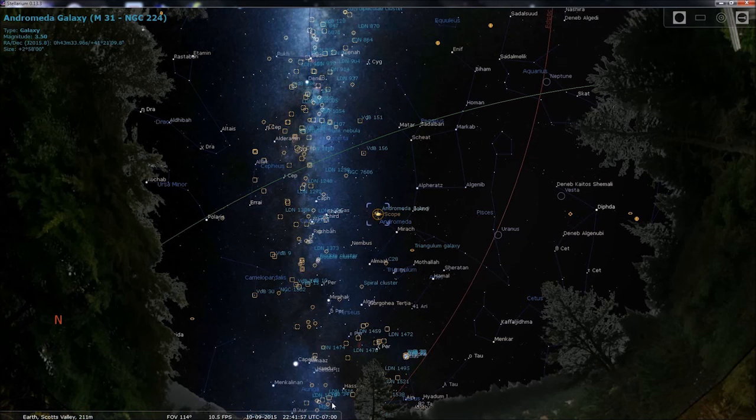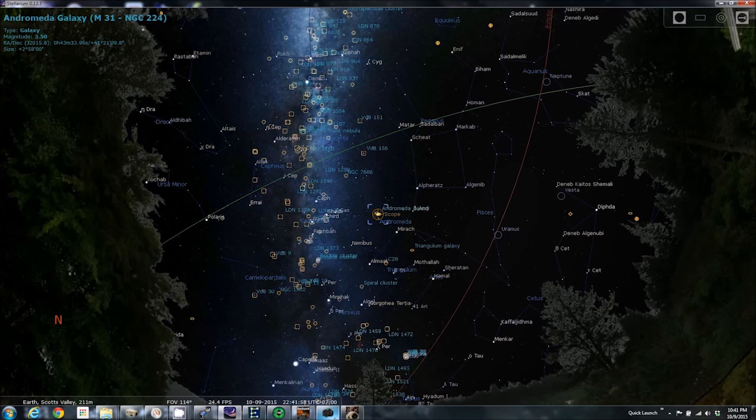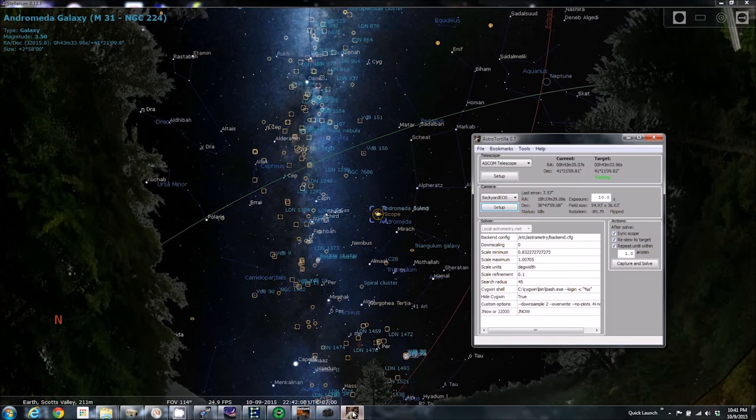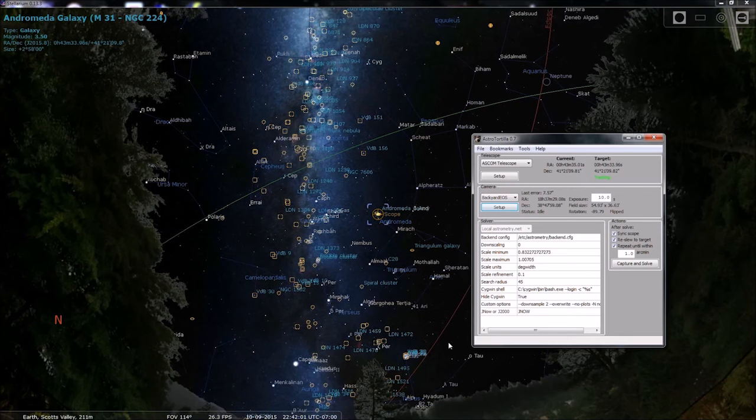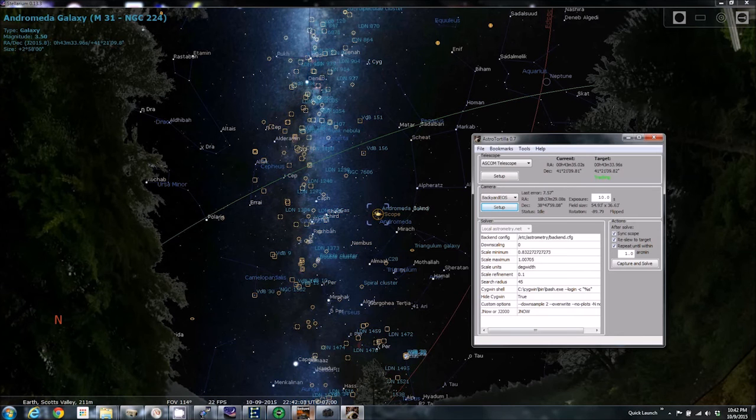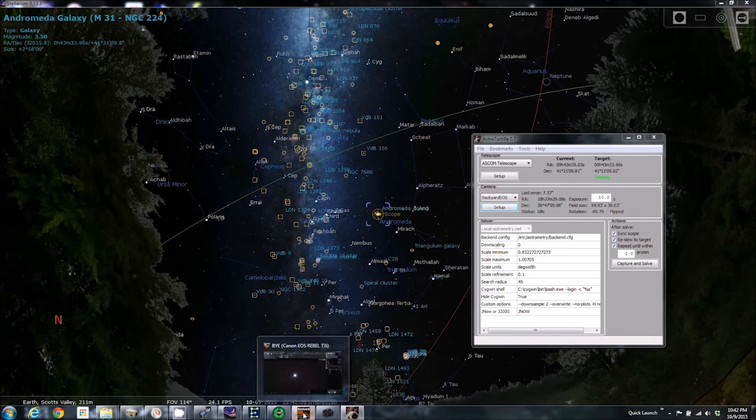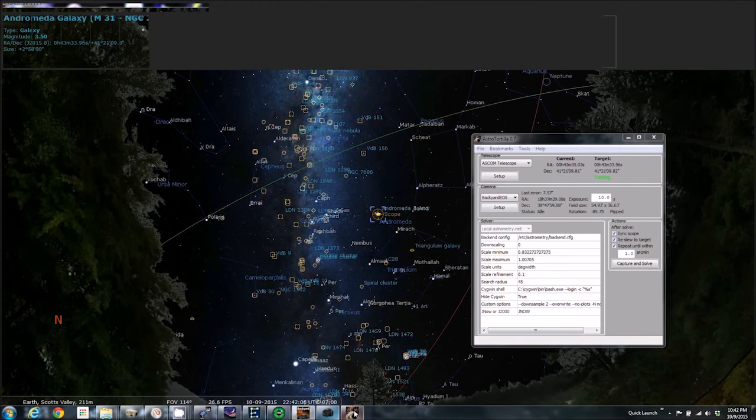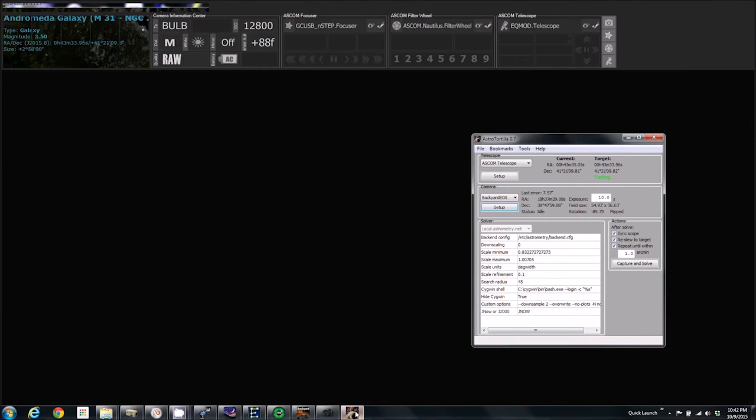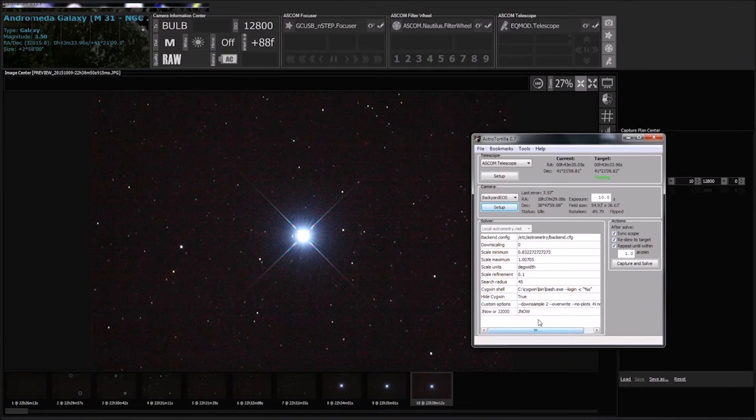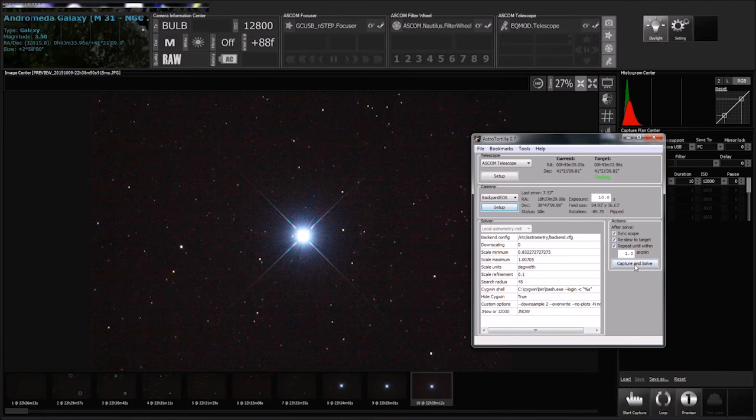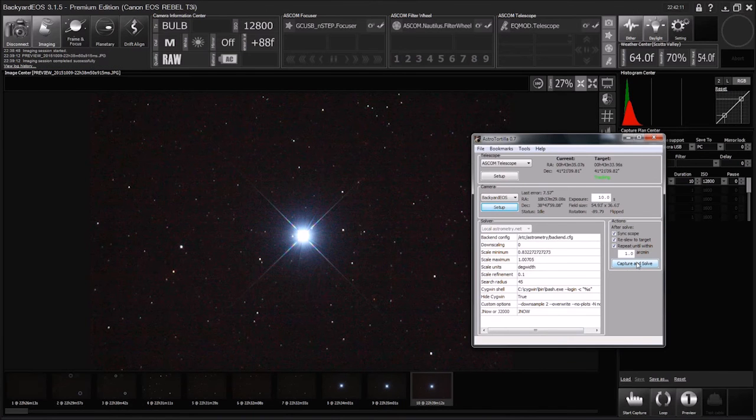Okay, so we're pointed somewhere close to M33, and so let's bring up Backyard EOS with Astro Tortilla and do plate solving.